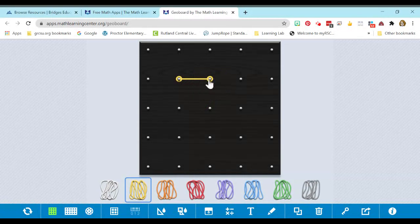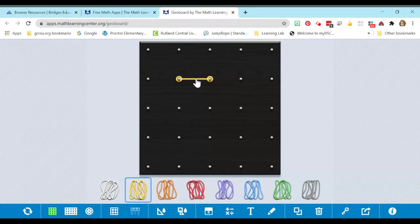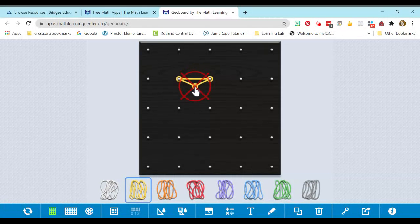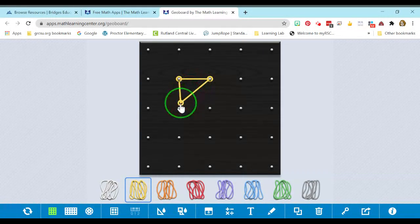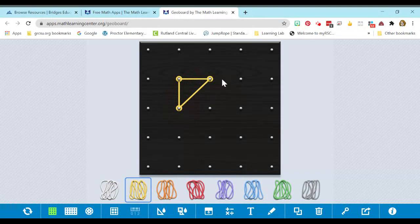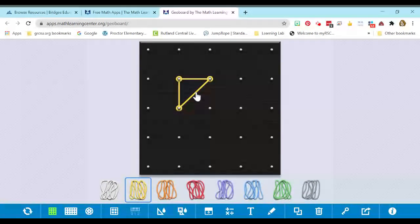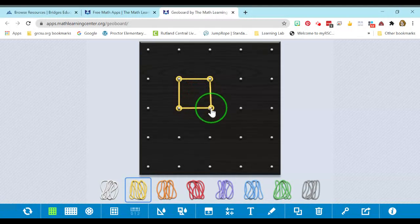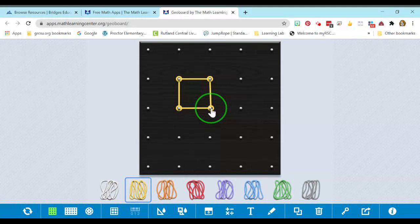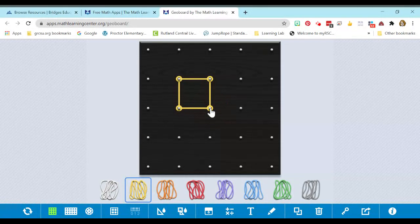The other thing that they can do is clicking in the middle will stretch their rubber band, just like it does a real one. And so you're going to stretch it to another peg, and if I'm trying to make a square, I would then click in the center again and drag to my peg to make a square.